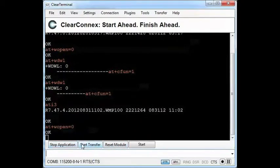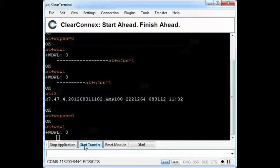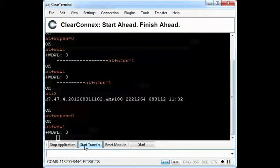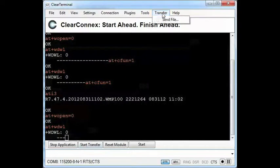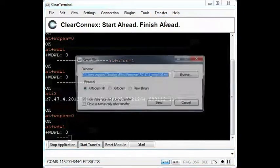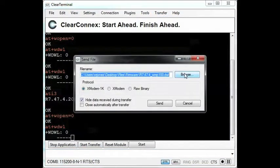This process is very similar to upgrading the firmware. I'll be making sure the application is not running and then starting the download process. Then I'll choose my application image from the file system and wait for the download to complete.